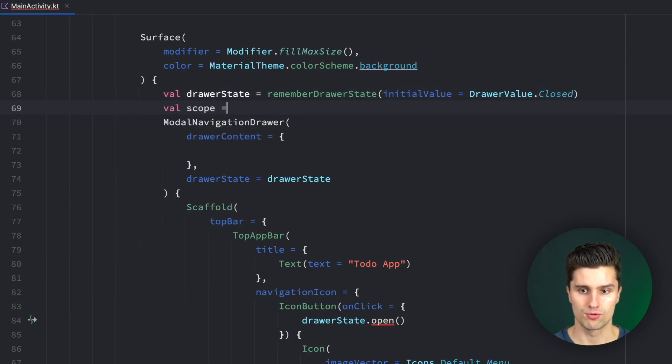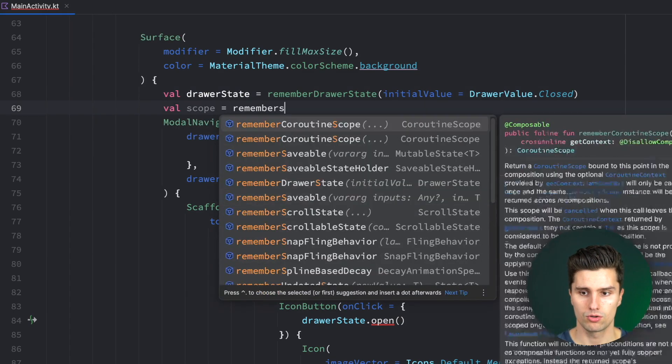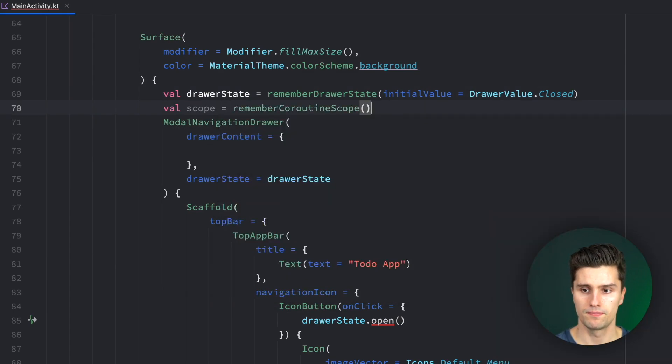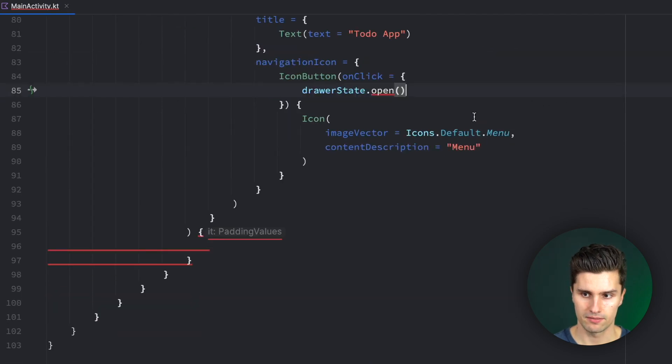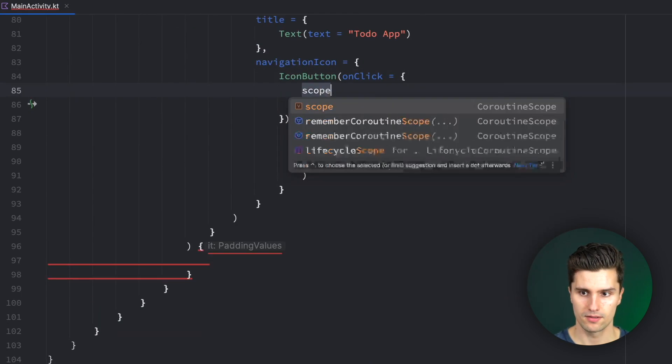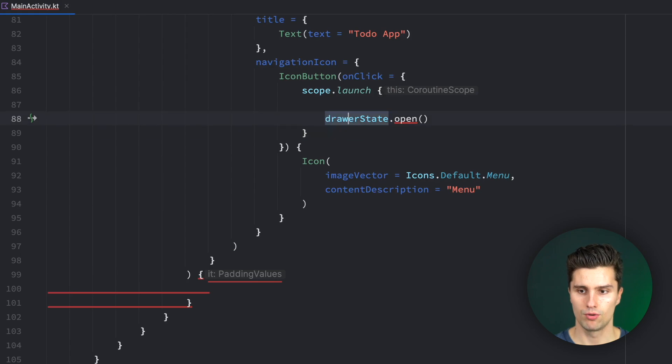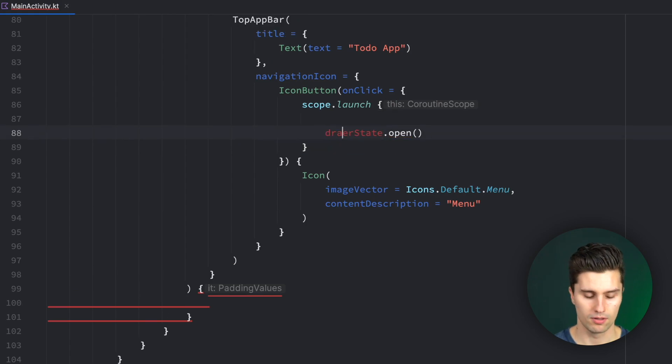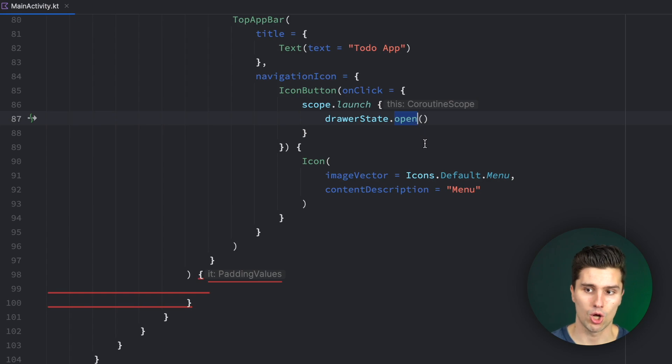And to do that, we can just get reference to coroutine scope. Remember coroutine scope. Scroll down to our icon button. Scope.launch. And we put this open call inside. So this will simply suspend as long as the animation is playing.